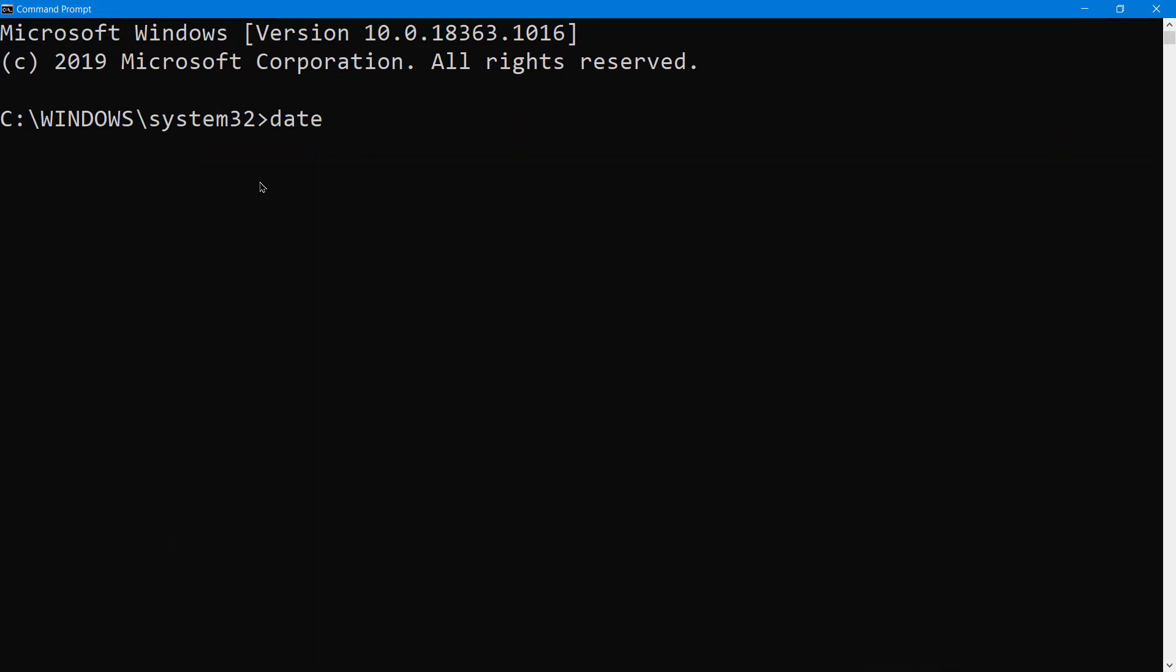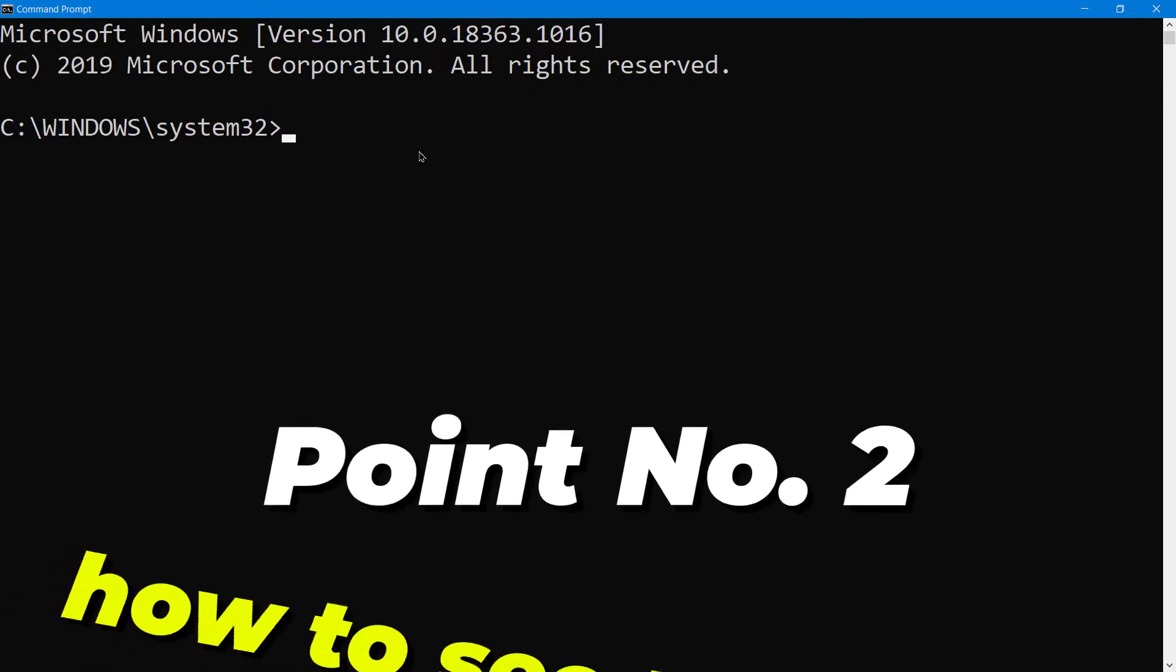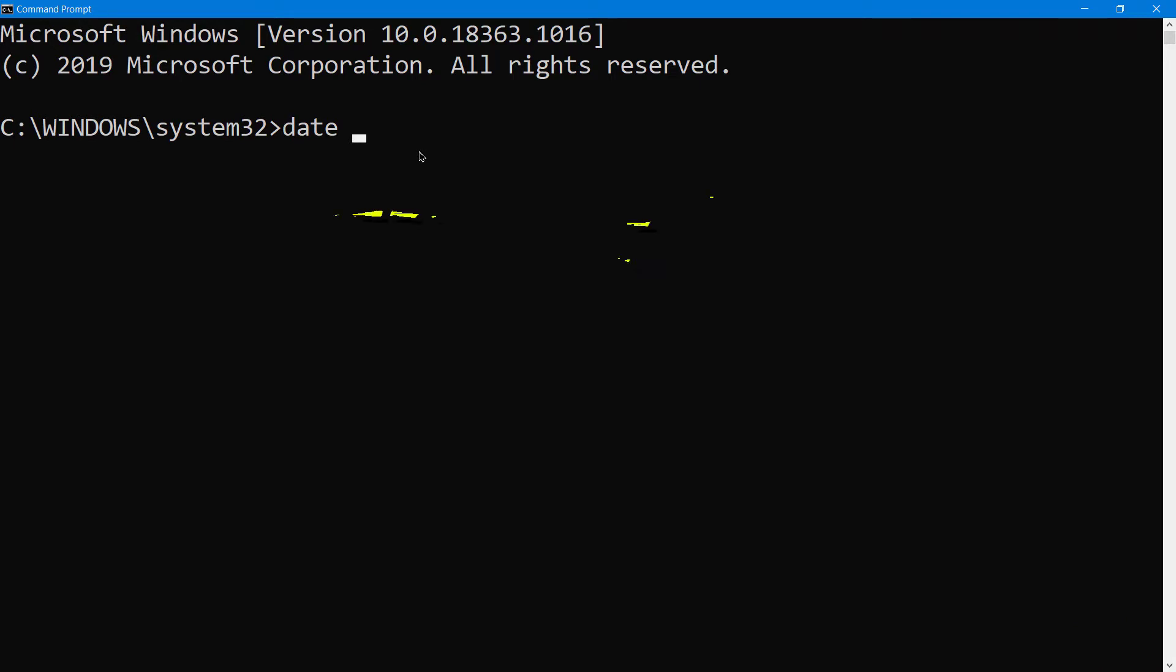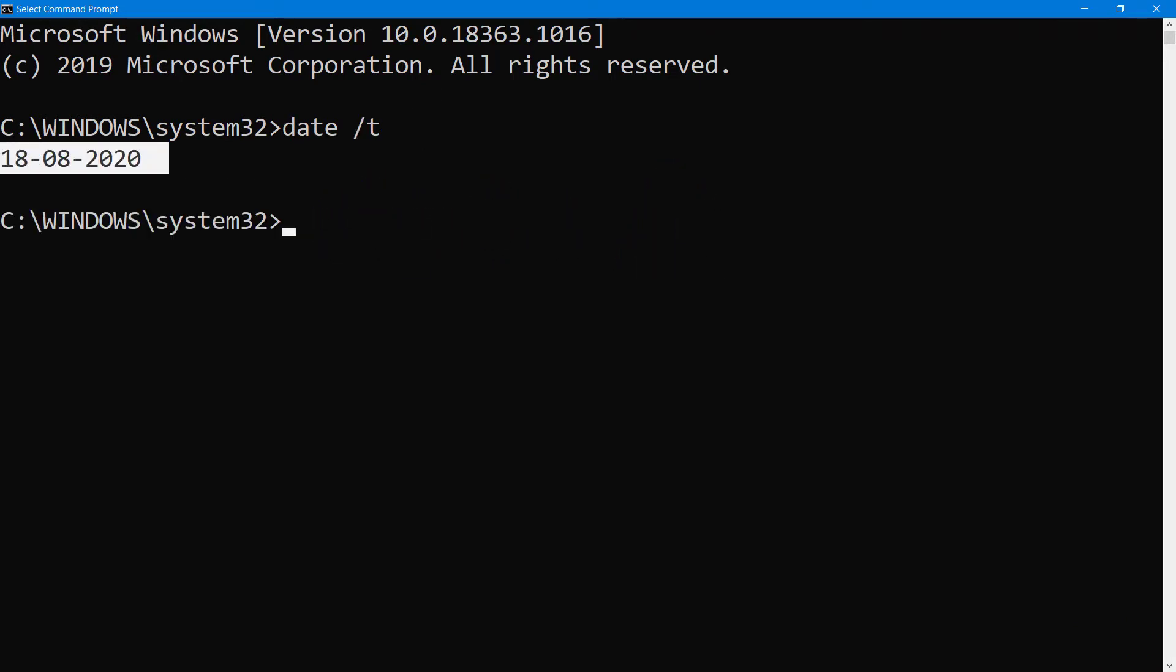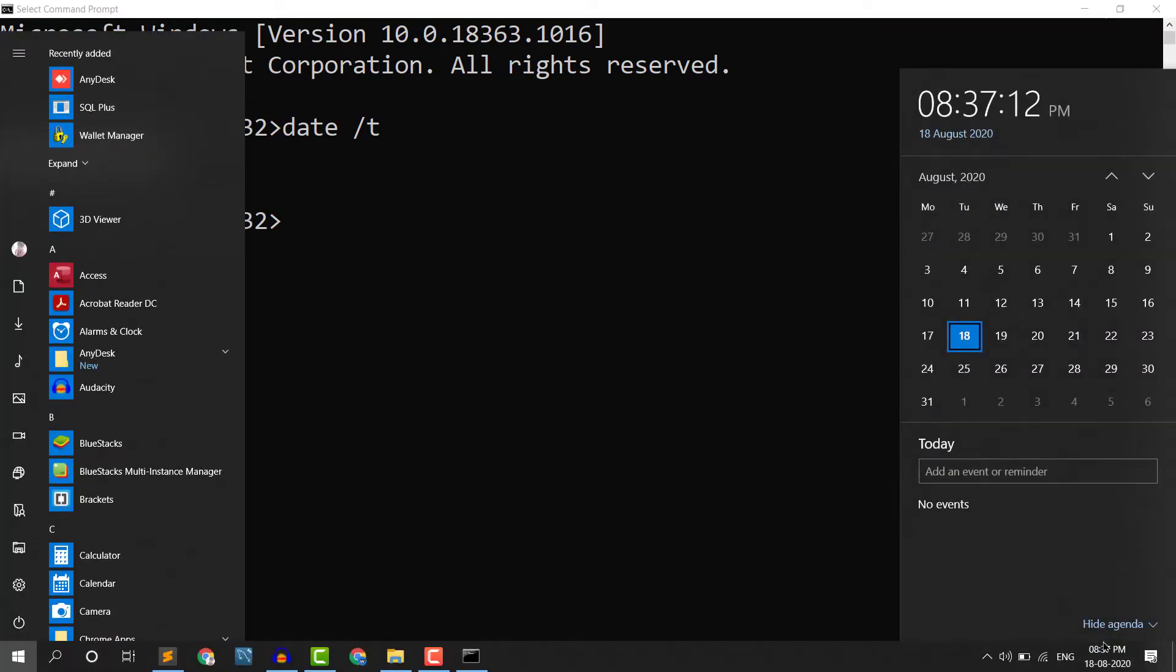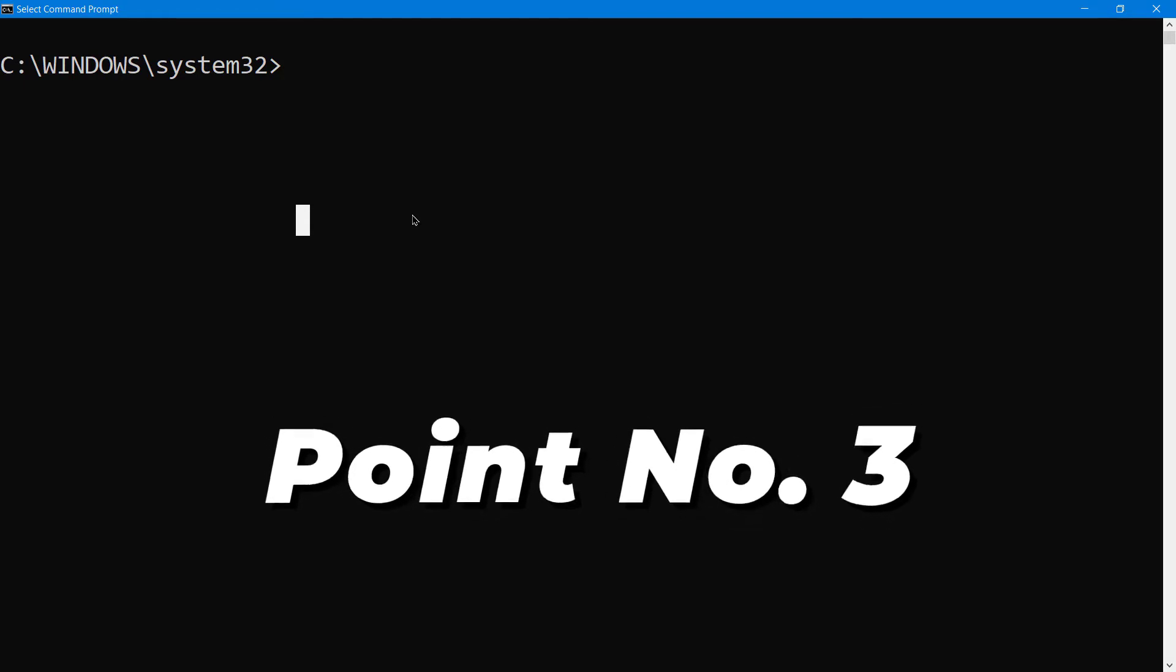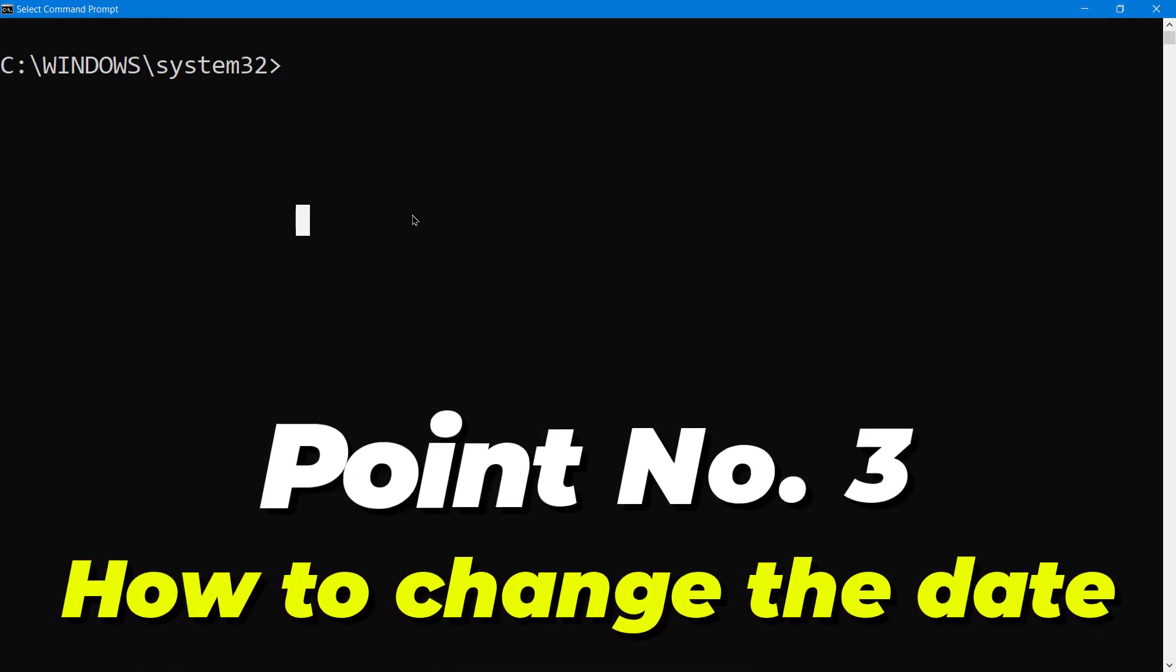Number one: What is the name of the command? The name of the command is date, simply date. How to see the date? Simply type date space slash T and hit enter. You will see the date here. You can see it here, it's correct.